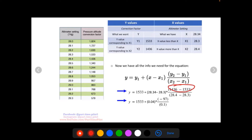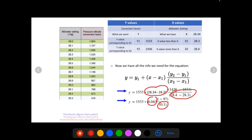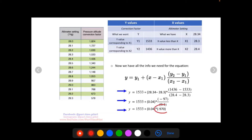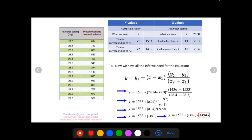Starting with what's in parentheses: 1436 minus 1533 gives us −97; 28.4 minus 28.3 gives us 0.1; and 28.34 minus 28.3 gives us 0.04. Now division: −97 divided by 0.1 gives us −970. Then multiplication: −970 times 0.04 gives us −38.8. Finally, addition: 1533 plus −38.8 equals 1494.2, so our correction factor is 1494.2.